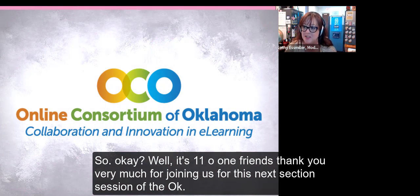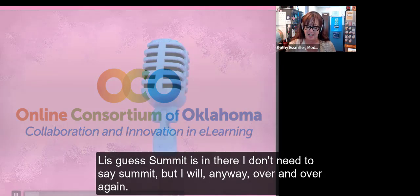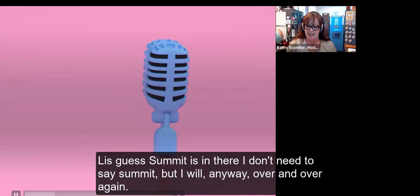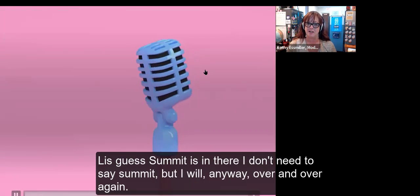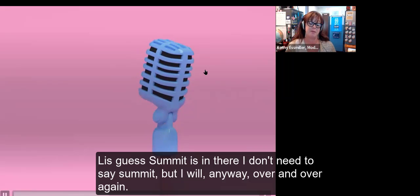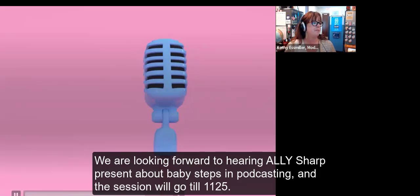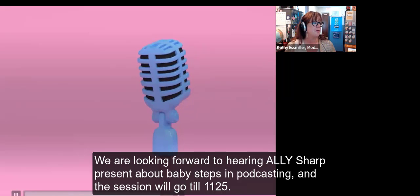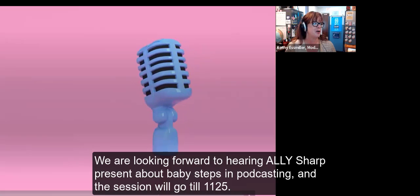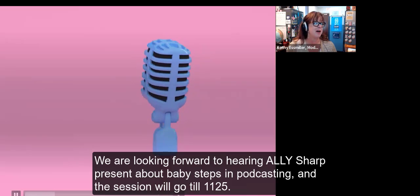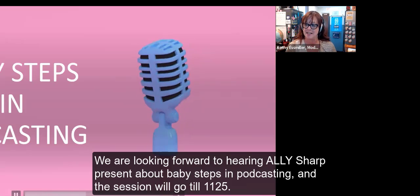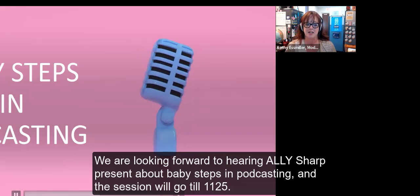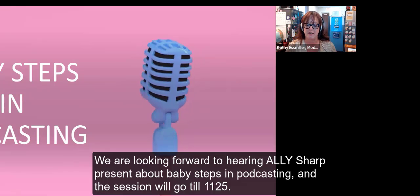Friends, thank you very much for joining us for this next session of the OKLIS Summit. We are looking forward to hearing Allie Sharp present about baby steps in podcasting, and the session will go until 11:25.